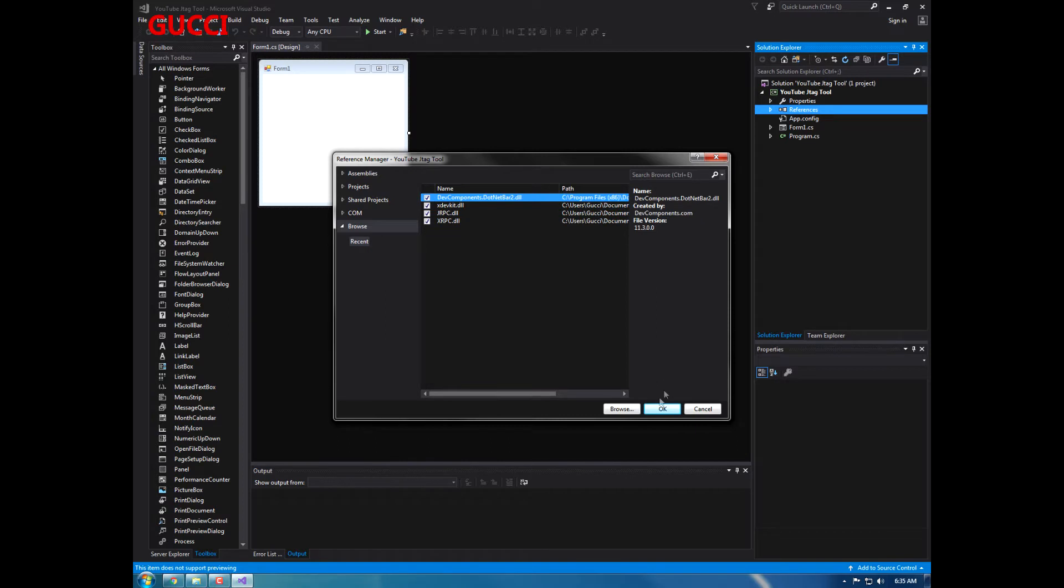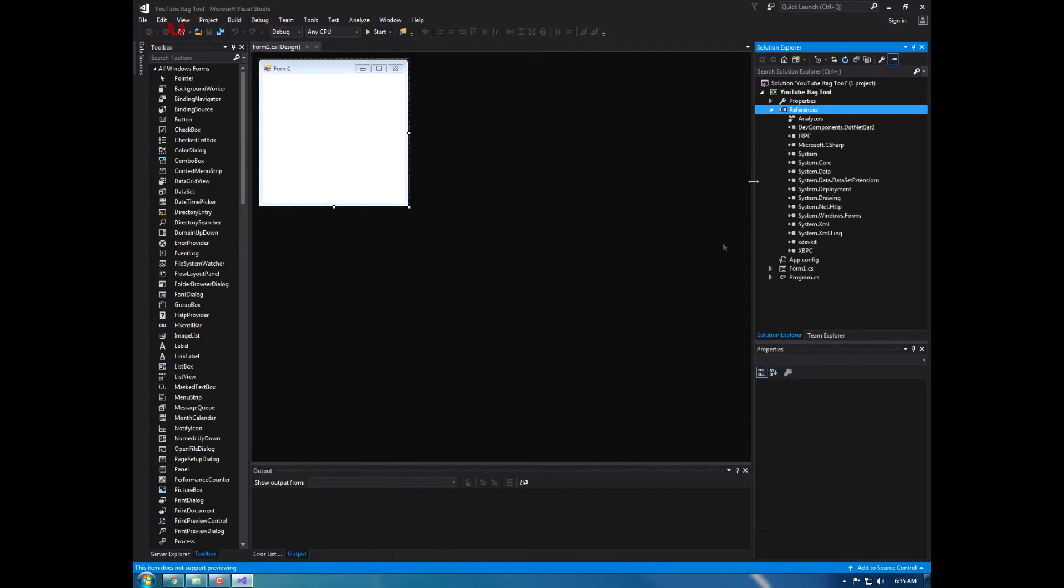So I'm going to be making my form a metro form. Alright, and if you guys would like a tutorial on how to get dotnet bar and everything for free, just comment below and I'll do a tutorial on that.